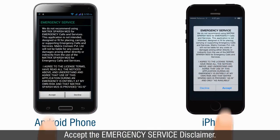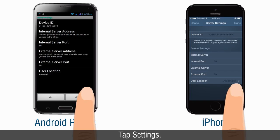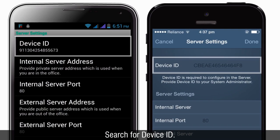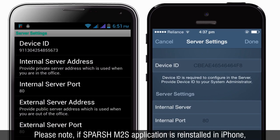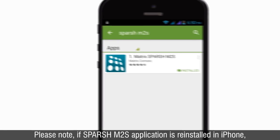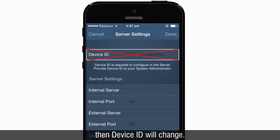Accept the emergency service disclaimer. Tap Settings and search for the device ID. Please note: if the Sparsh M2S application is reinstalled on an iPhone, then the device ID will change.